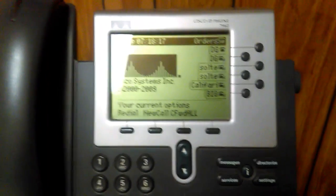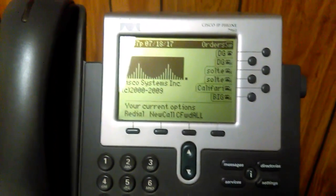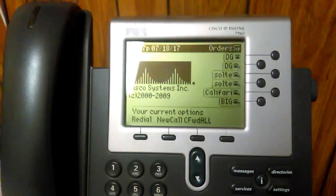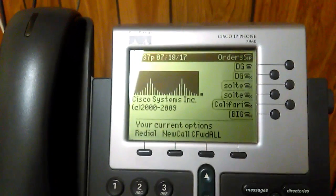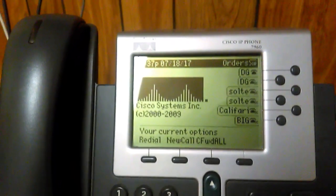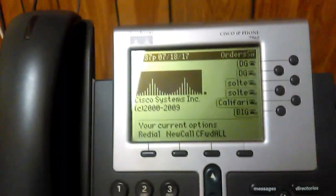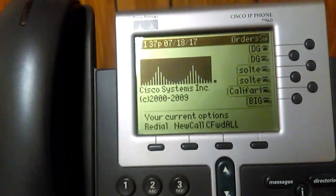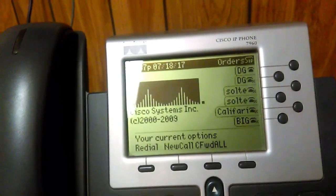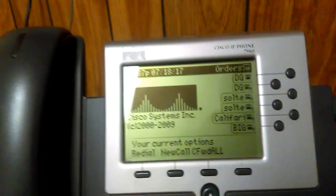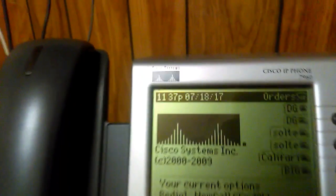I want to make this video showing you how to configure a Cisco IP phone 7960 with VoIP.ms. VoIP.ms is a bring-your-own-device VoIP service provider, and I obtained three of these Cisco IP phones.